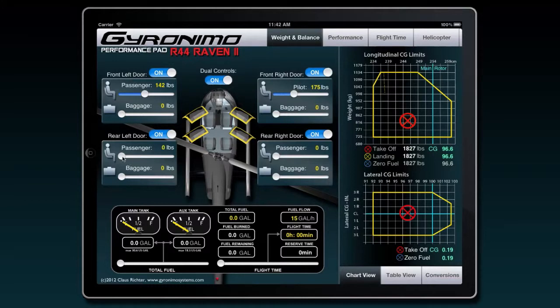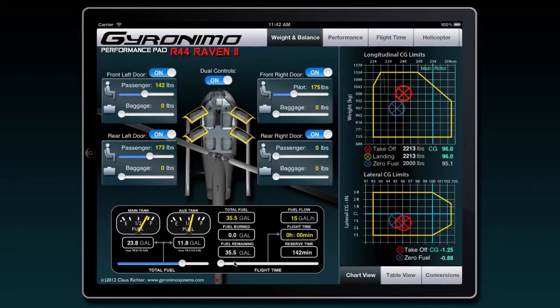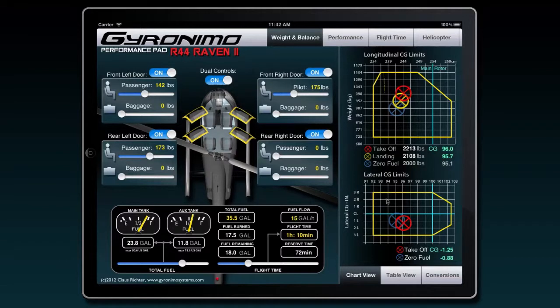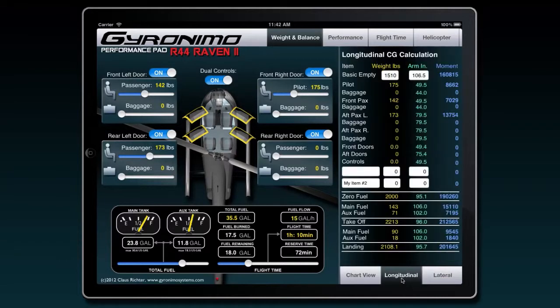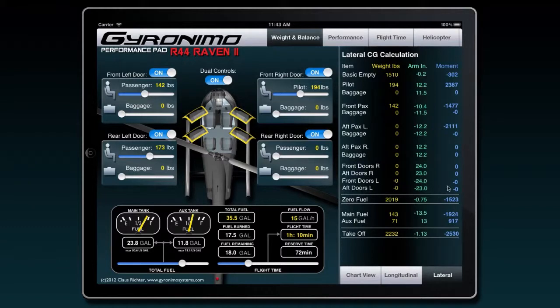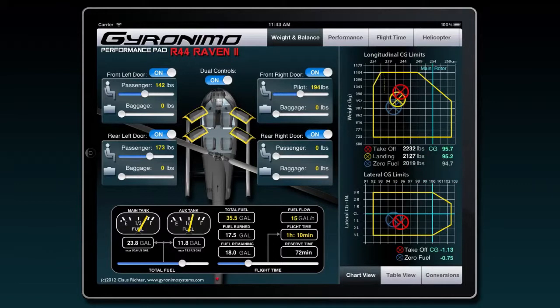So now you can quickly enter all the values that you need. You can enter fuel and flight time, and you see the pad calculates the takeoff weight, the landing weight, and the zero fuel weight. With all those numbers you can also click on the table view and there you get the numerical values, which might be helpful if you want to double check what you're doing or enter your own items. Let's say you have external load or a camera mounted, you can do those here. Same with lateral CG calculations. So this is the weight and balance page.